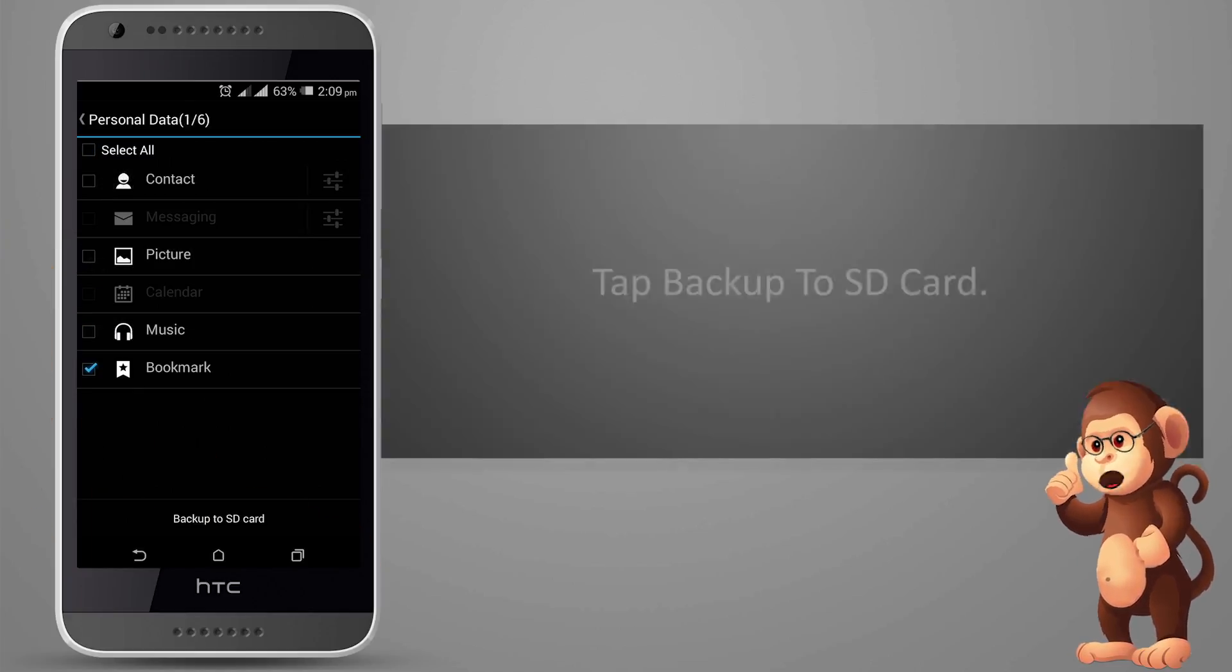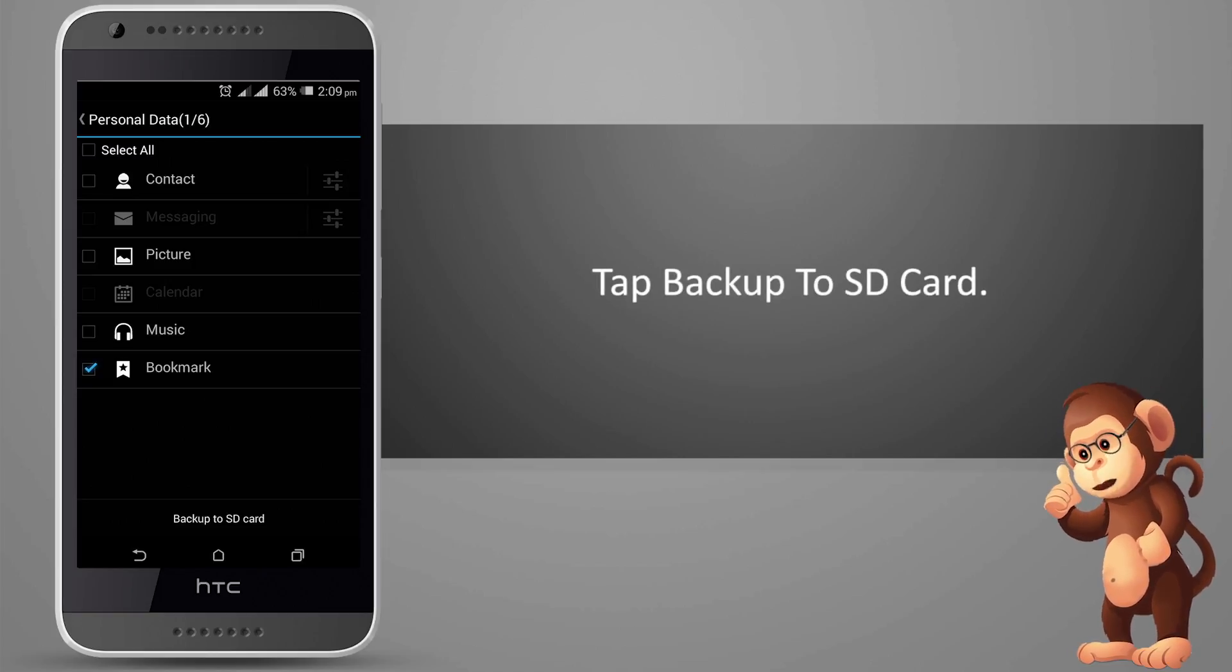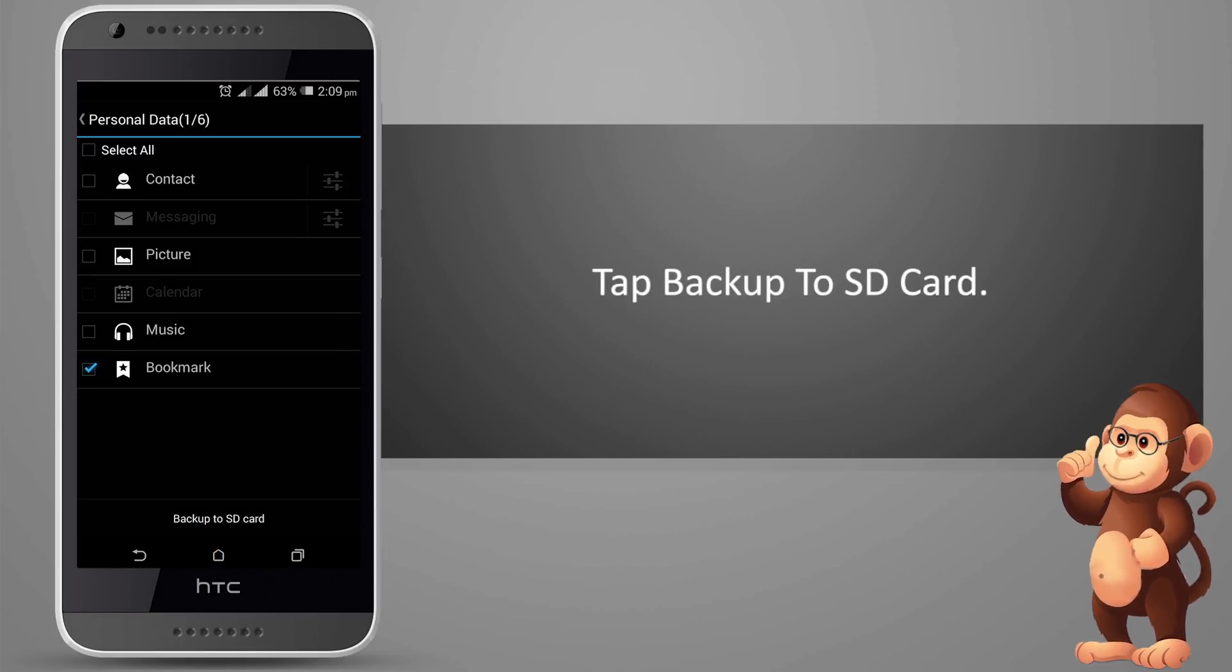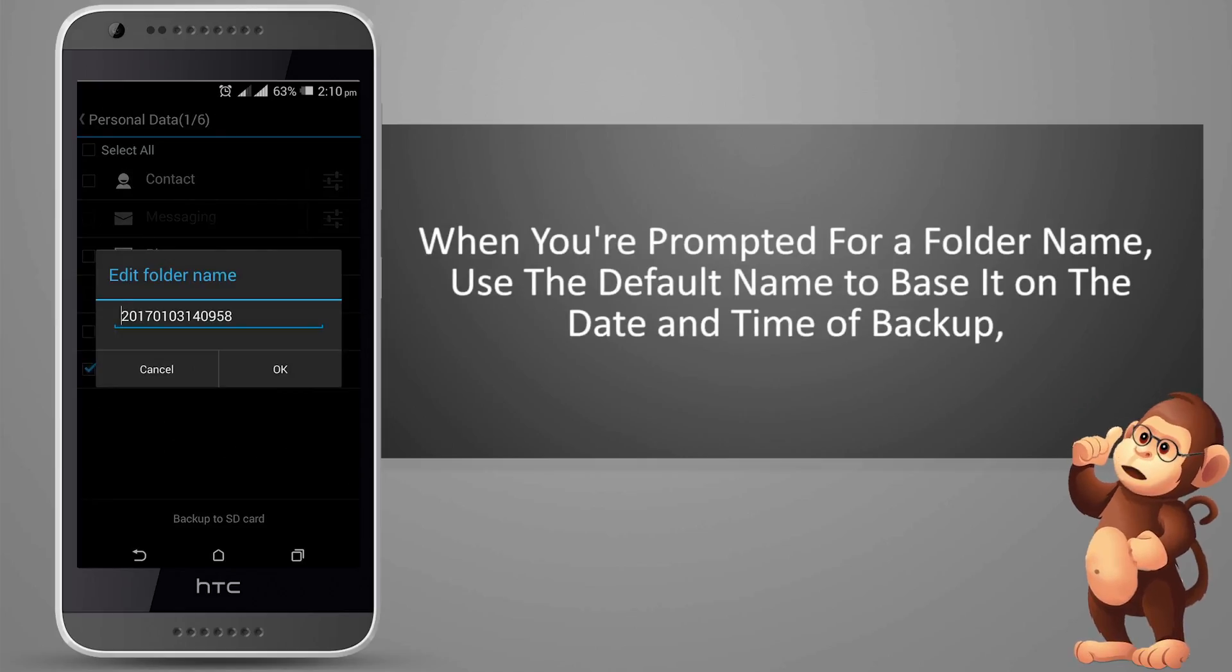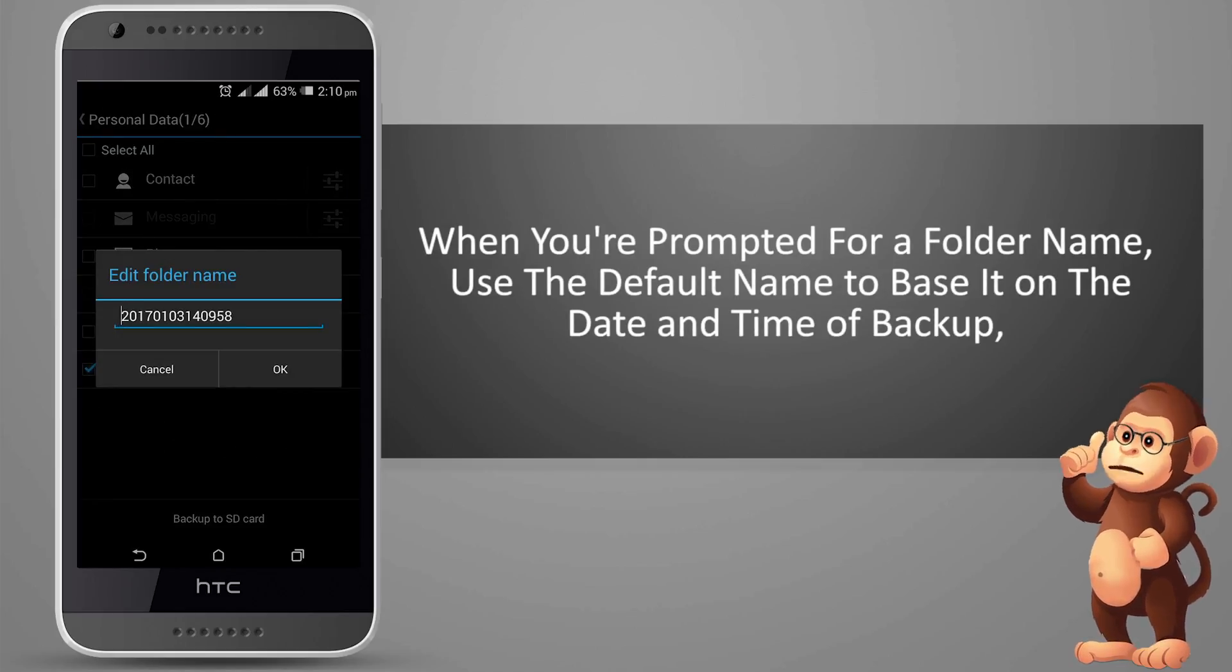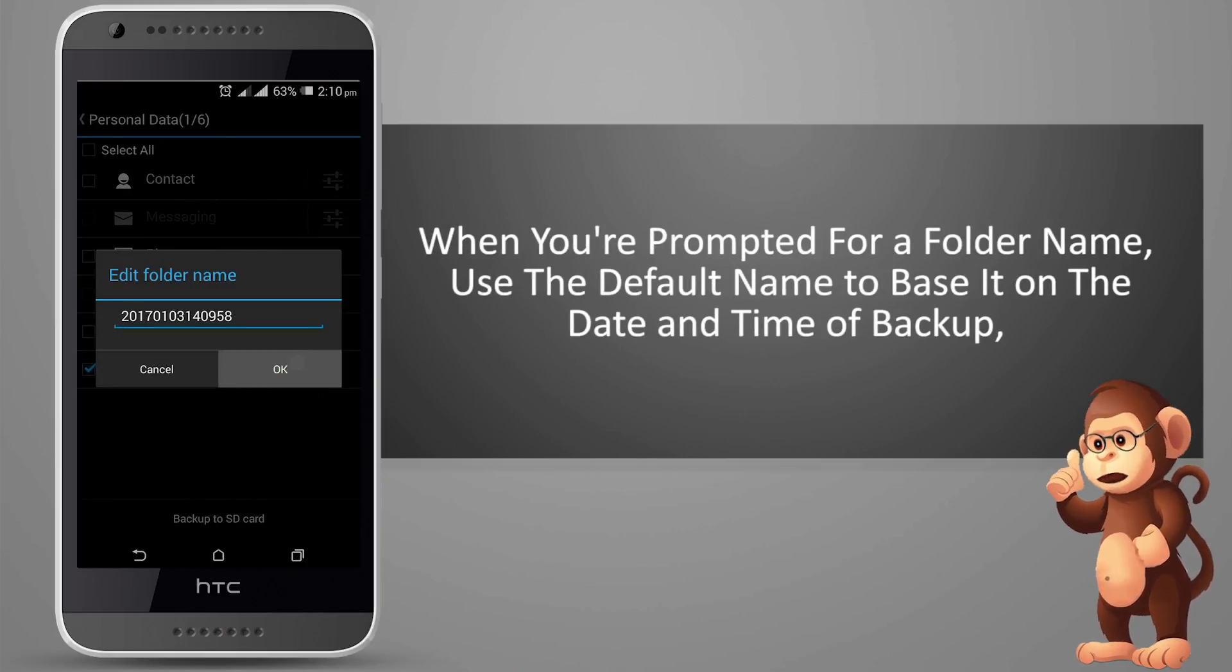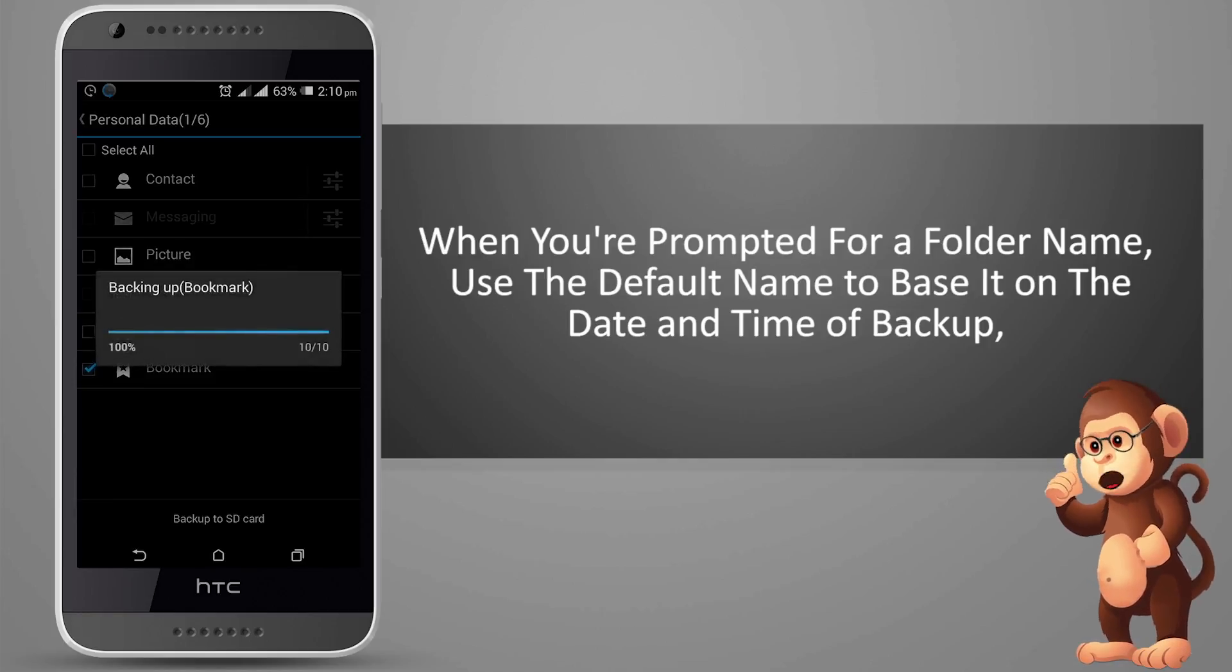Tap Backup to SD Card. When you're prompted for a folder name, use the default name to base it on the date and time of backup.